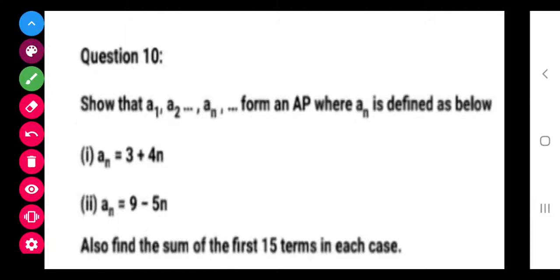Good morning my dear students. Today we are going to continue with our syllabus. We were in exercise number 5.3 — till the 9th question we have done. This is the 10th question which is quite different from all other questions. Class, see this properly.